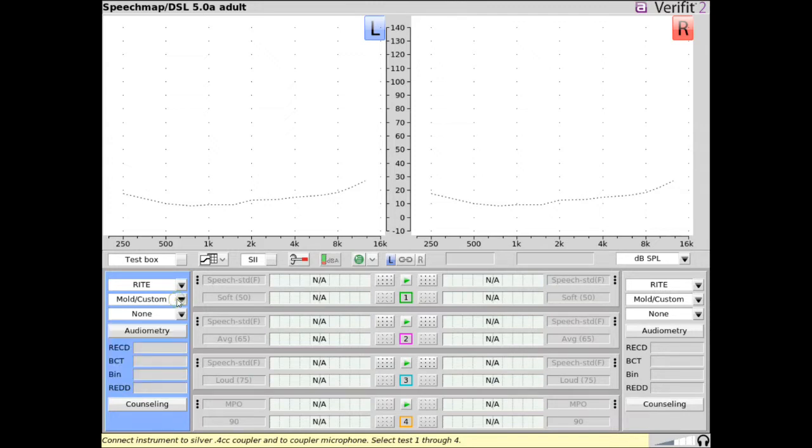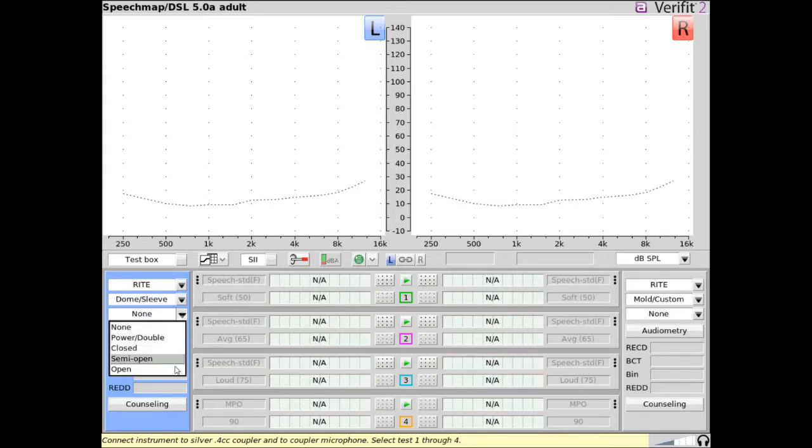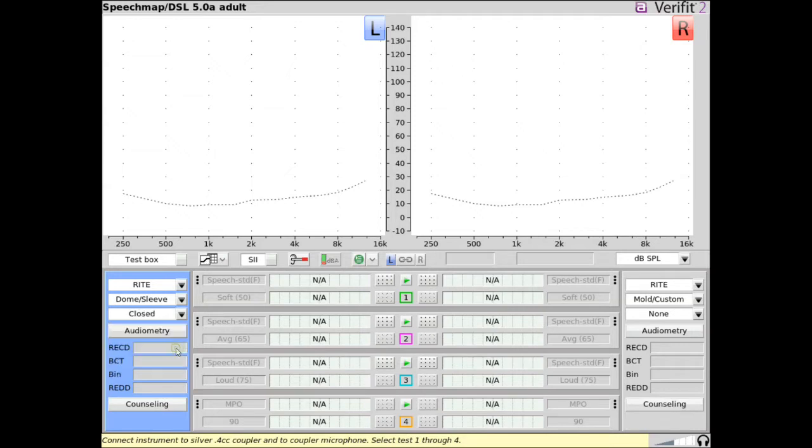If dome slash sleeve is selected, venting can be set as none, power slash double, close, semi-open, or open. Choose the coupling and venting option that best represents the client's earpiece for the current hearing instrument fitting.